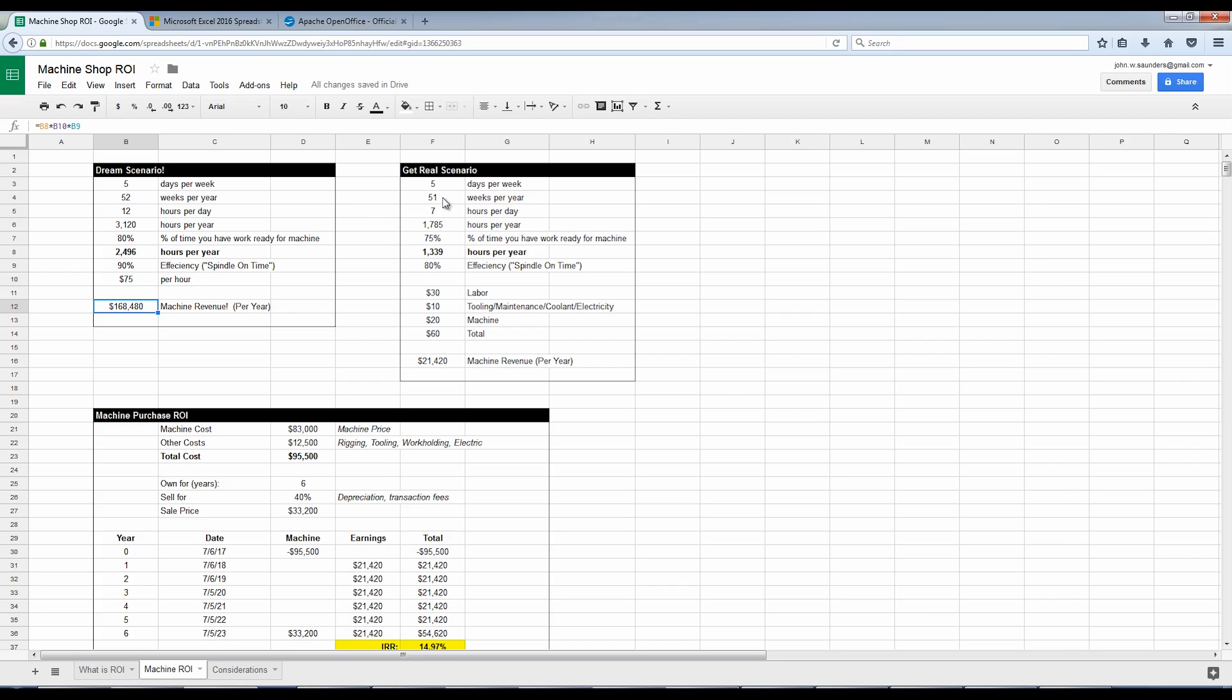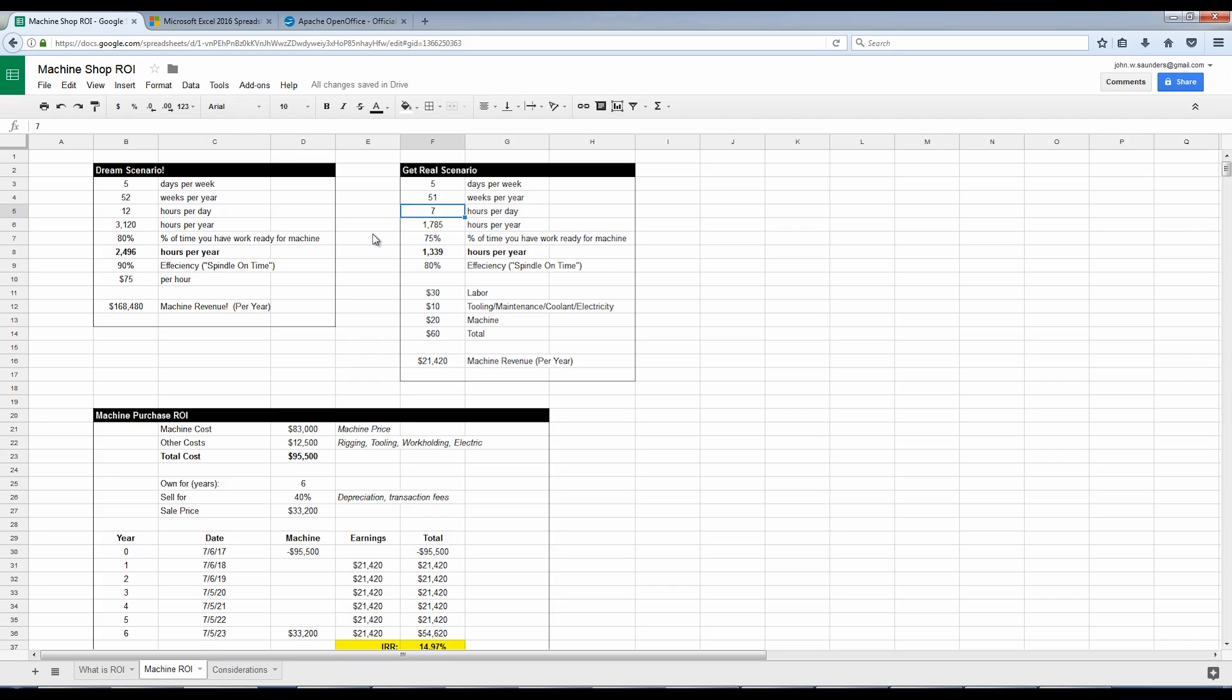So here's my get real scenario. Five days a week, 51 weeks a year. Not everybody takes vacation at the same time, but you're going to have some downtime either due to vacation or total machine downtime for maintenance. Seven hours a day because the 12 hours a day, it's just not realistic. You've got to get in at the beginning of the day, you've got to get the machine started, warmed up. This may be a chance where I could push it, but close to that 12, but I think the 12 was a little aggressive. Let's just say 75% of the time I've got work ready for the machine. Again, I think I can actually do better than that. We'll see. And then 80% efficiency.